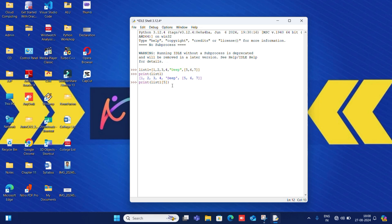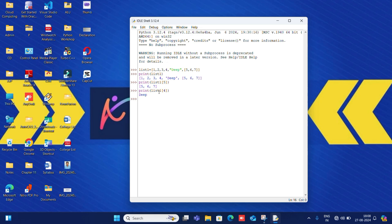I gave index four — that is the fifth element, which is the last one I want to print — so five, six, seven is printed. Now if you want to print 'deep', you write print, the list name, and in square brackets give the index number. 'Deep' is the element at fifth position but index four, so you give indexing four and 'deep' is printed. Do you get this?